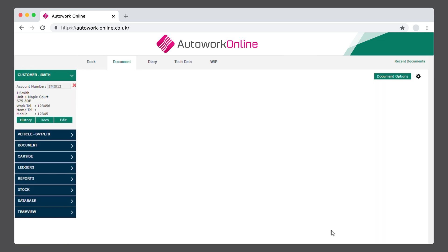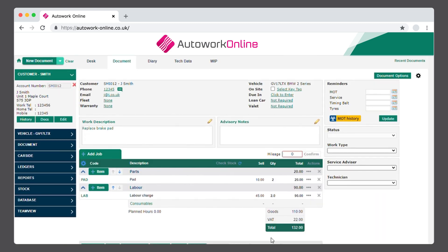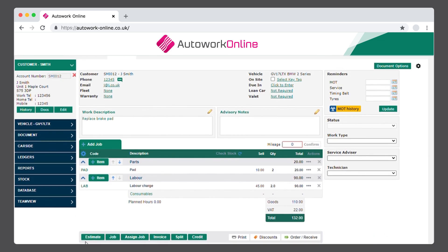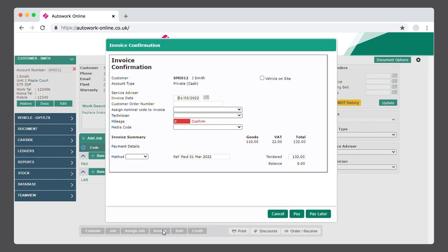Back at the Document screen, you can select what you'd like to do with this document. From here, you can create an estimate, job card, or invoice, and assign the repair to the diary. Select the Invoice button to load the Invoice Confirmation page. Enter the Mileage and press Confirm.